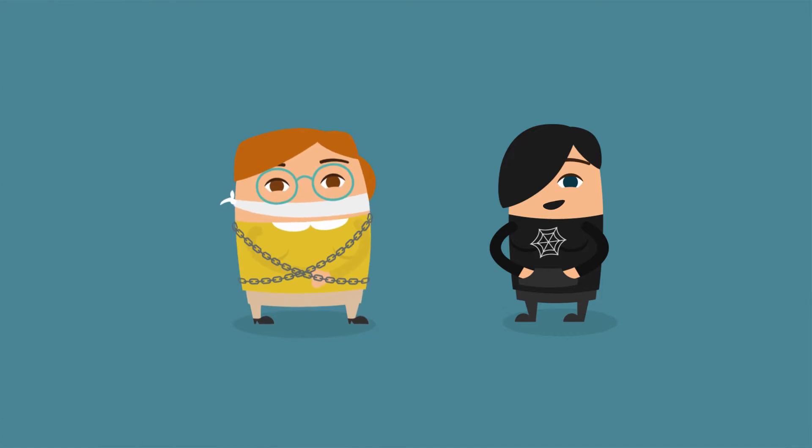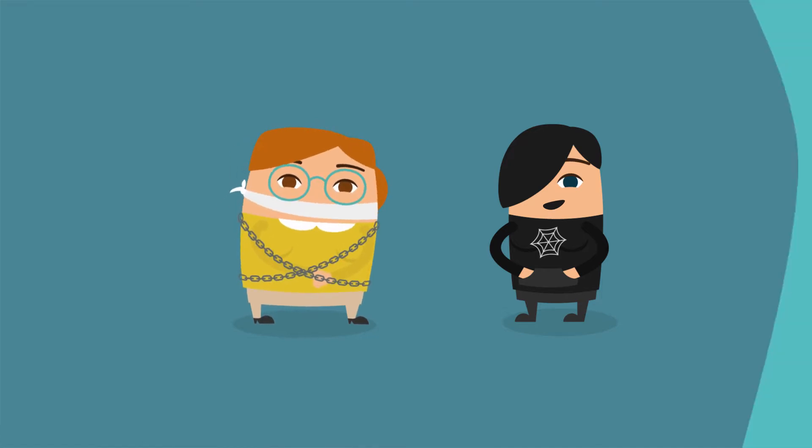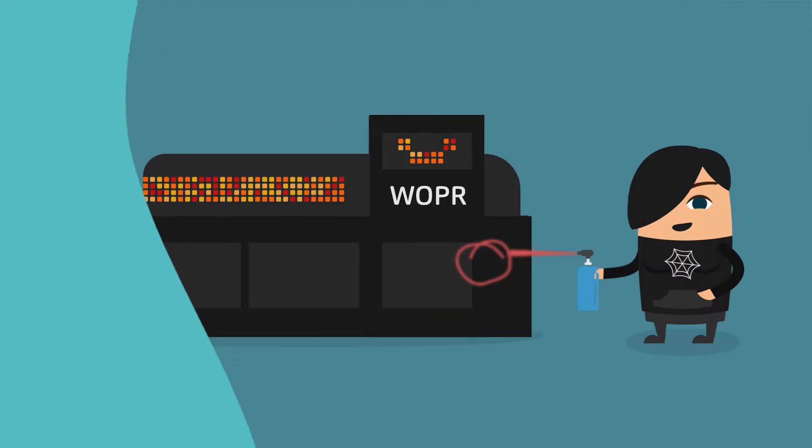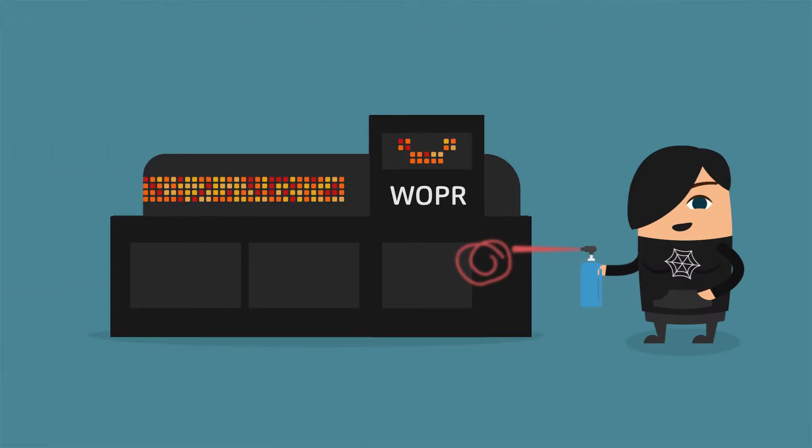It holds your files hostage and demands payment to get your files back. And yes, it's completely criminal.